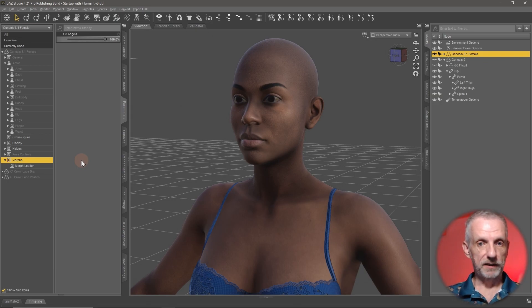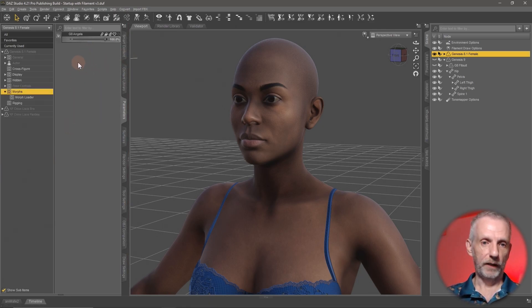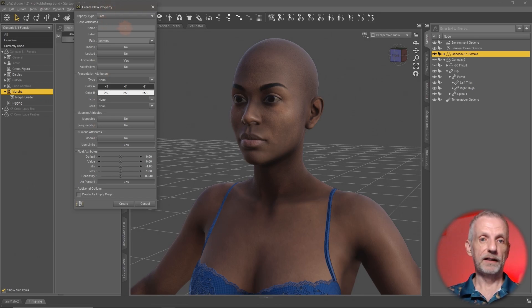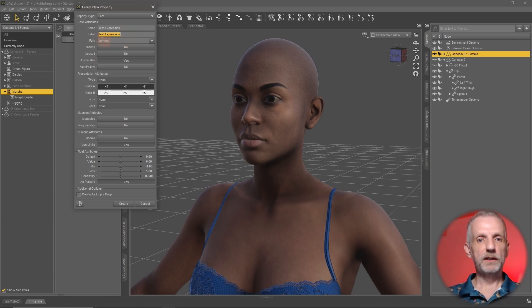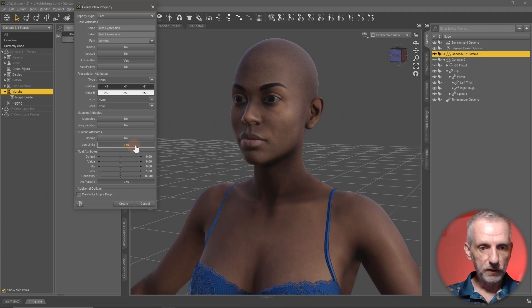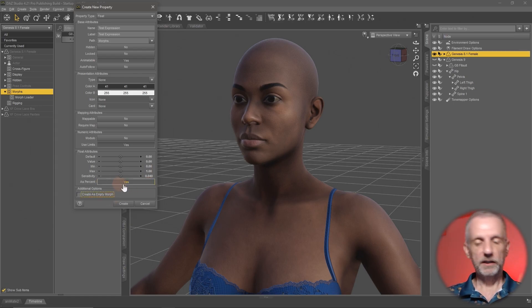The solution to the puzzle is to create yourself a controller — that is an empty dial. I have a morphs category from my previous character conversion. I'm going to put this into edit mode, right-click and choose 'Create a New Property.' That's going to make a dialogue pop up that lets me create my own morph dial. I'm going to call this one 'test expression' and the label will follow that. I'll leave the path under Morphs, and I'm going to set the minimum value to zero rather than minus one.